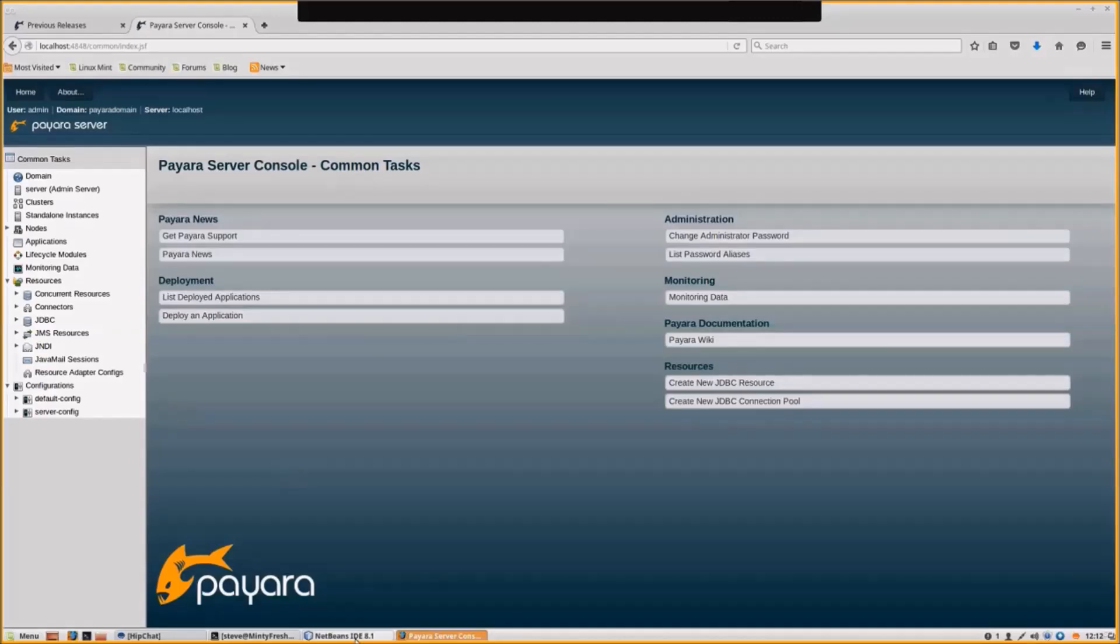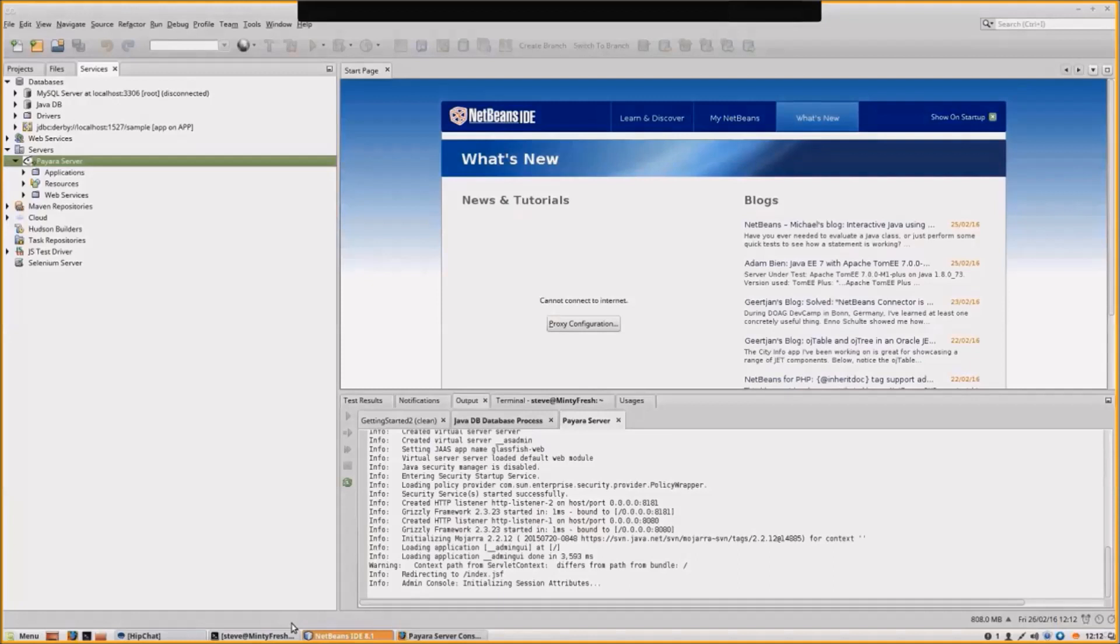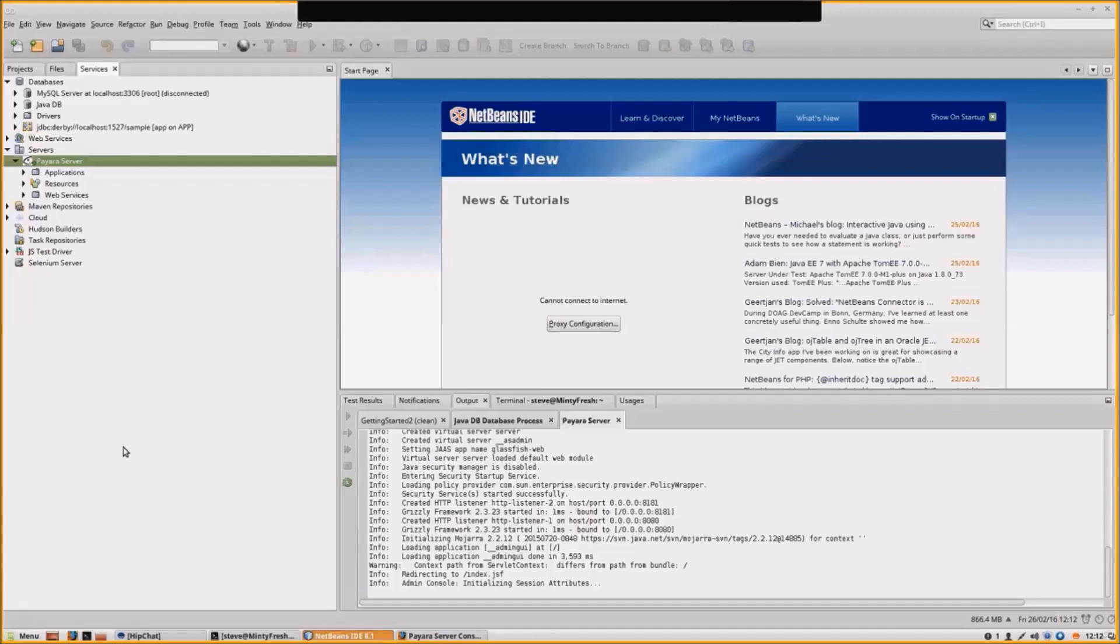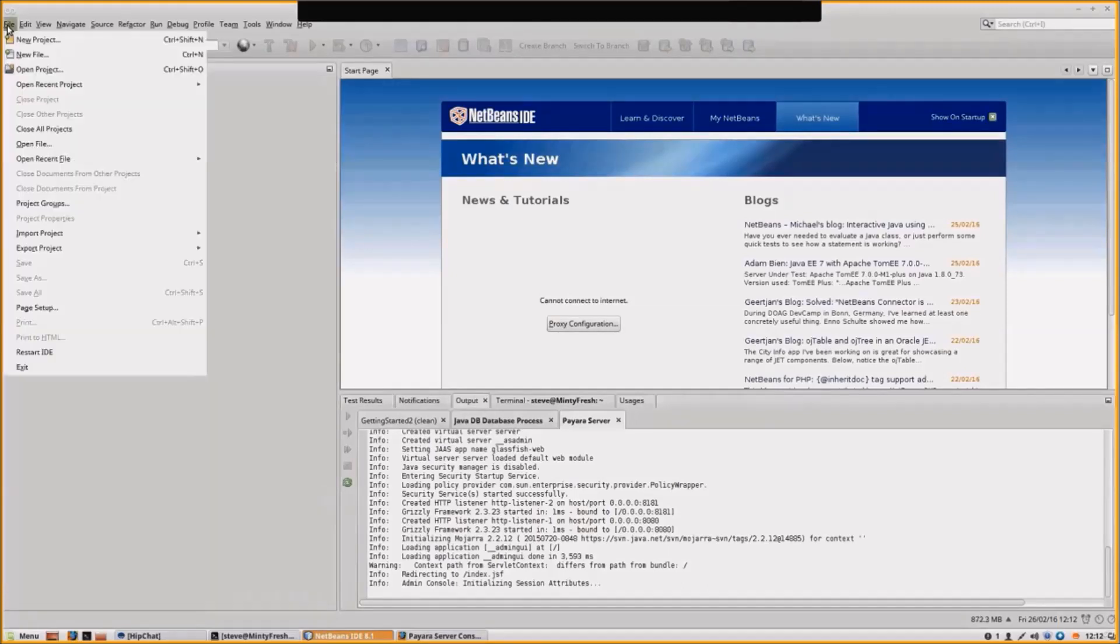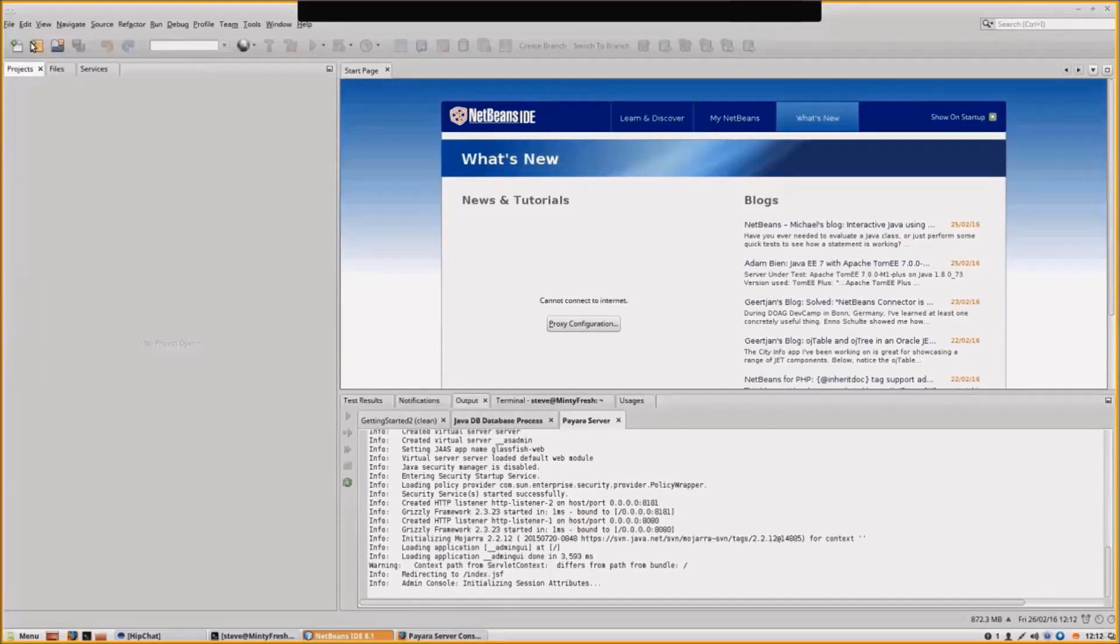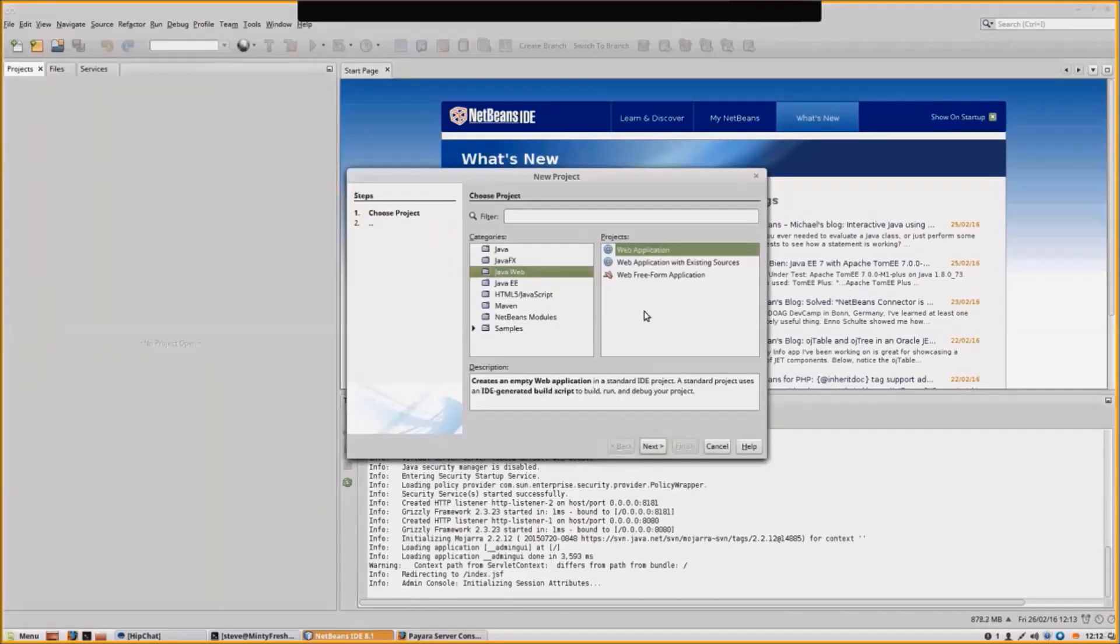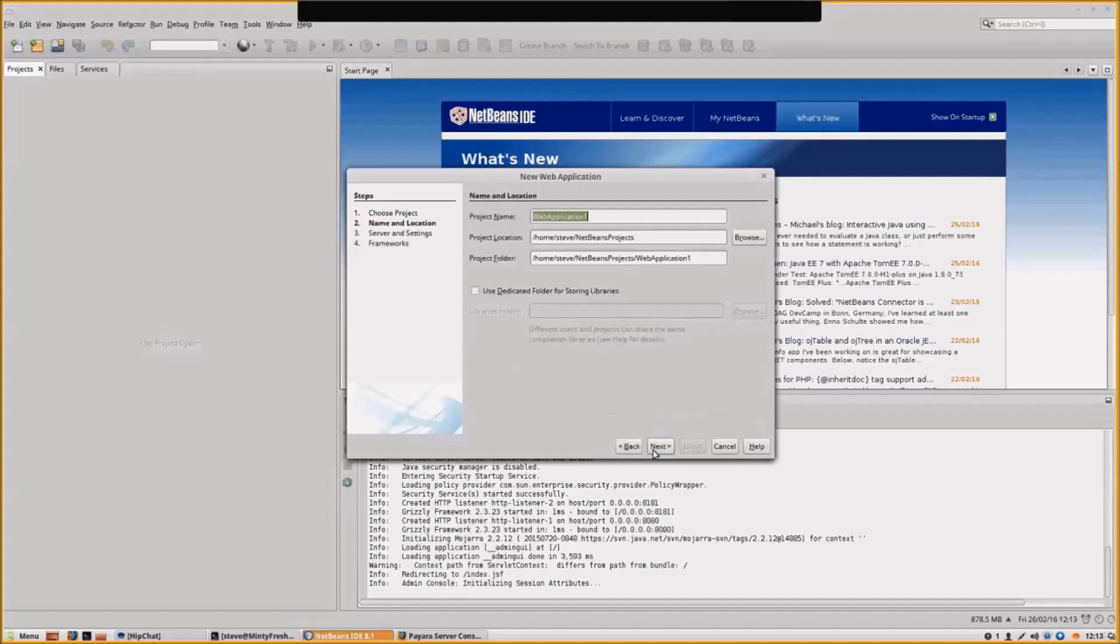What we're going to do is create a new RESTful web service in NetBeans. NetBeans has very good support for RESTful web services. Let's go into NetBeans and create a new project. Let's do a web application. We'll call it Getting Started.